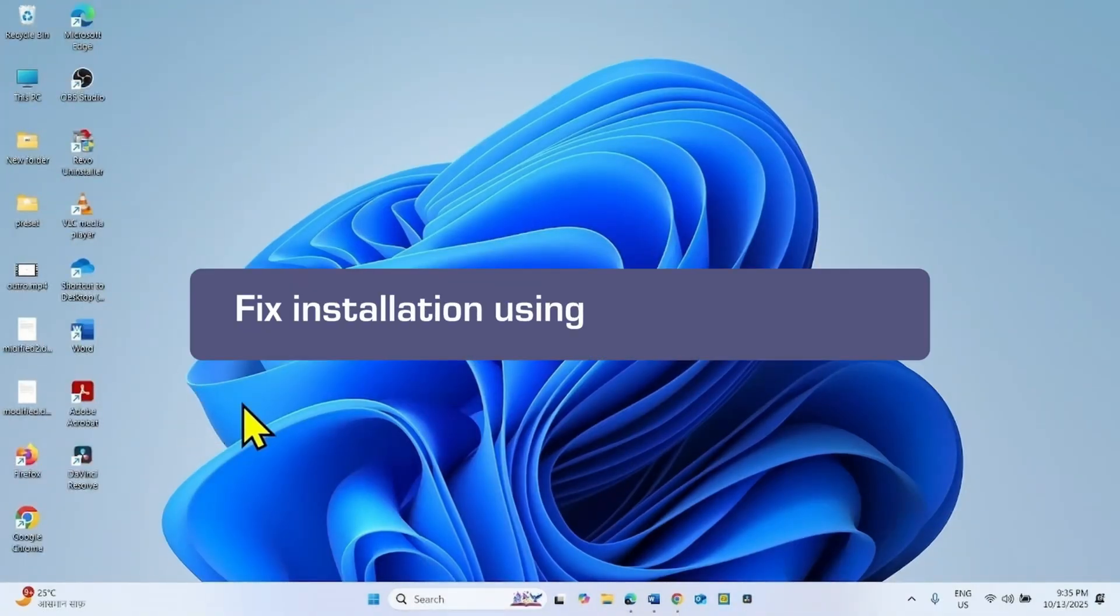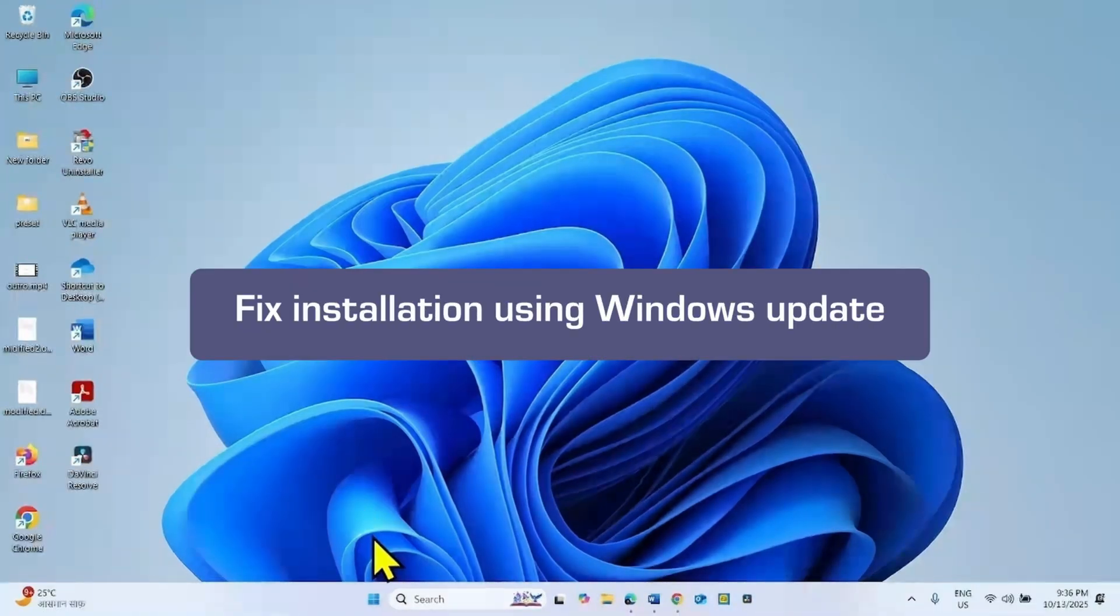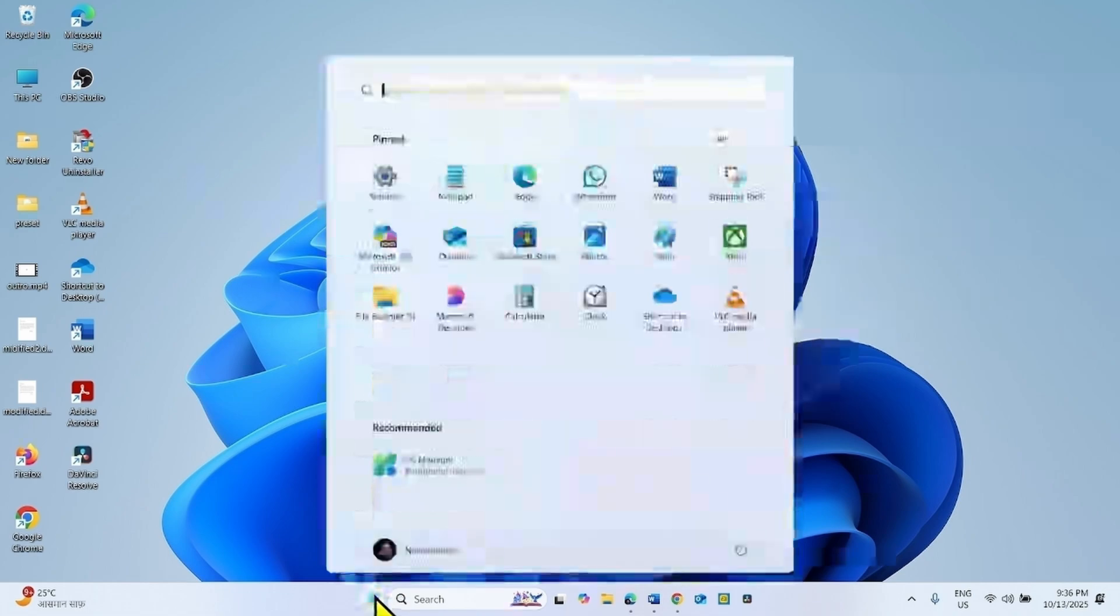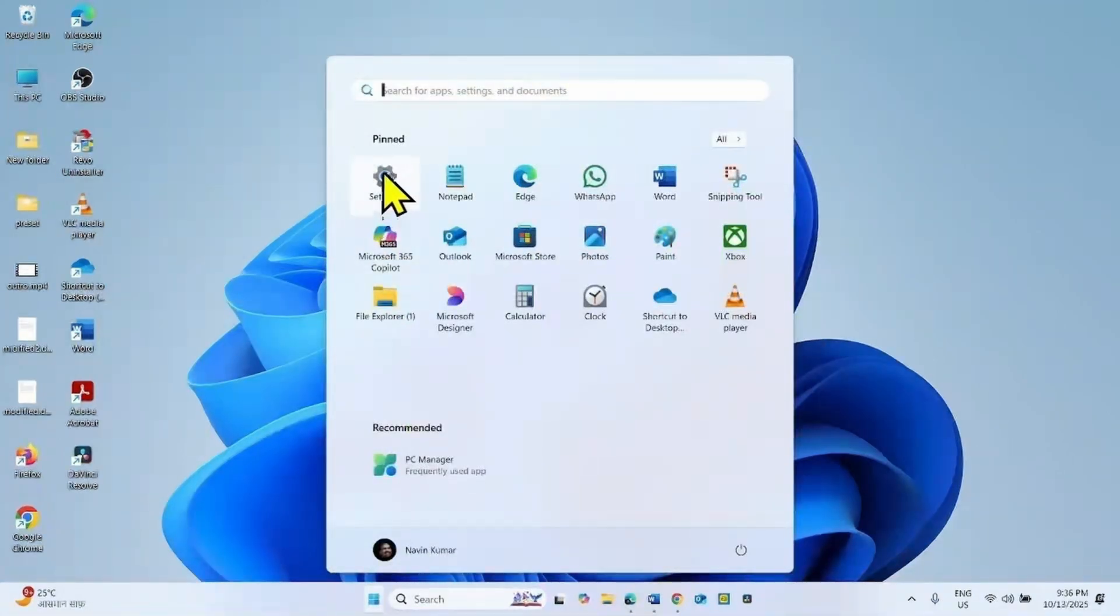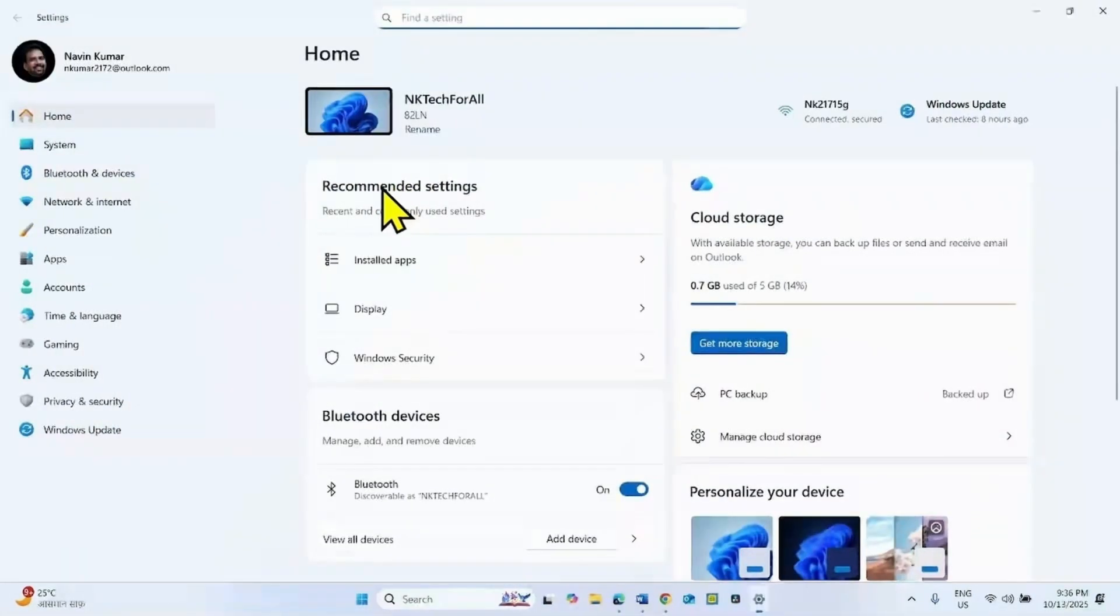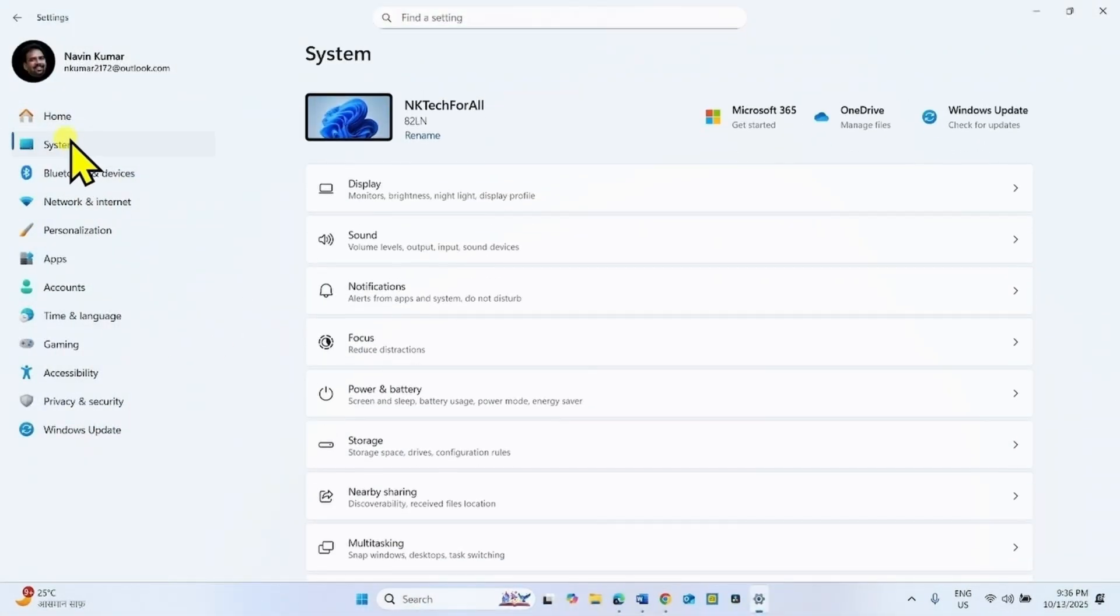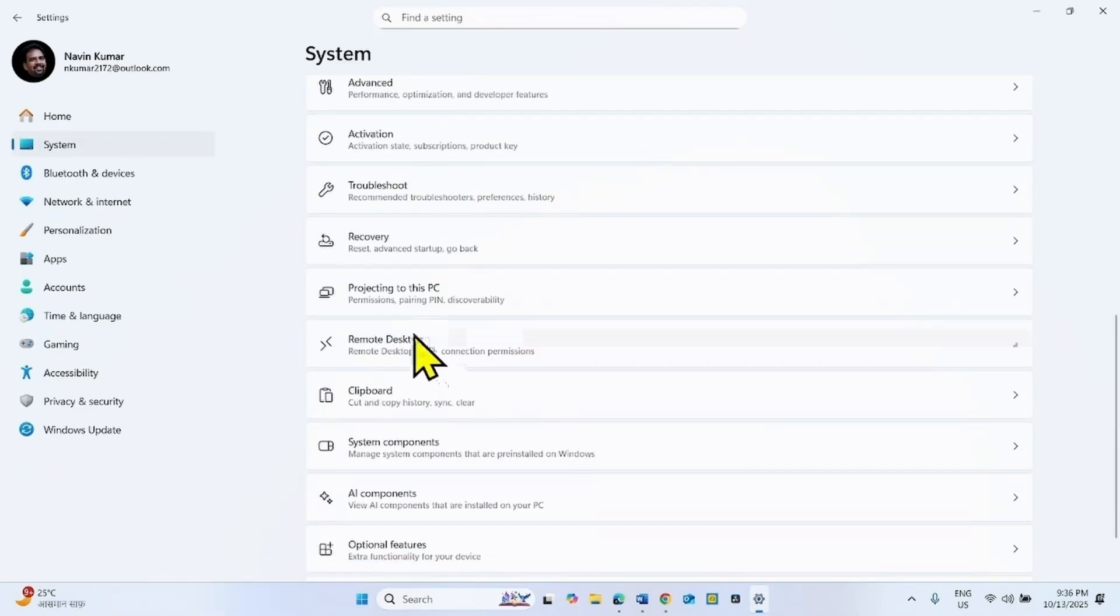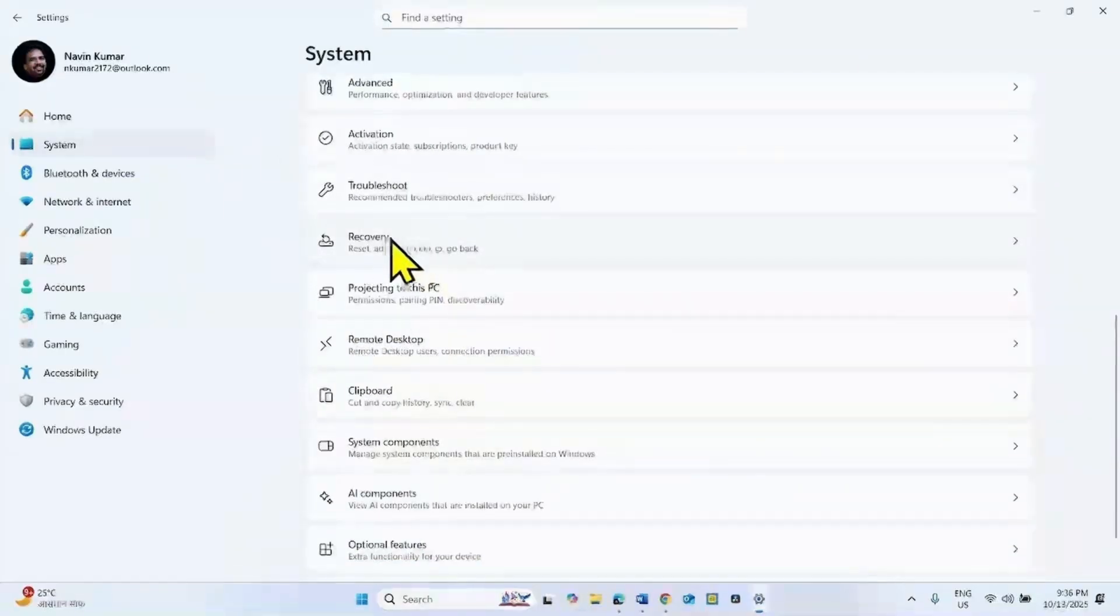If the issue still persists, then fix installation using Windows Update. Click on Start, select Settings, go to System. Scroll down, click on Recovery.